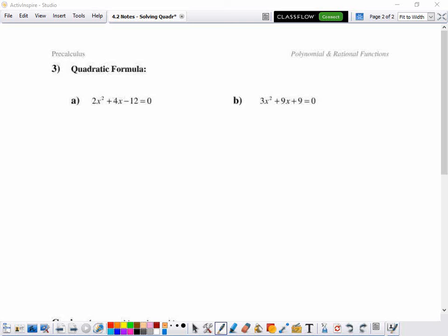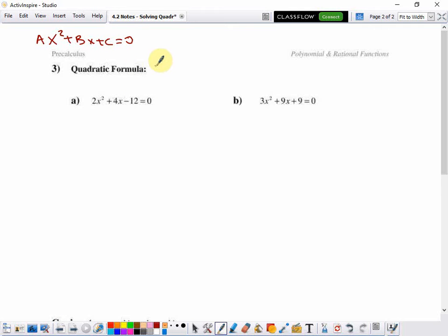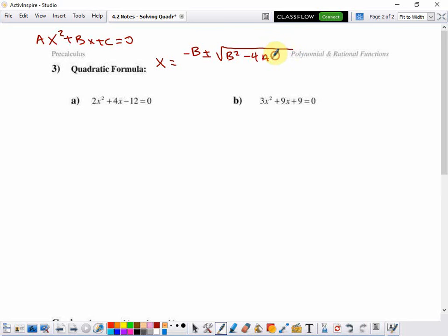We're continuing solving quadratic equations, this time using the quadratic formula. A quadratic equation is AX squared plus BX plus C equals zero. With some good algebra and completing the square, the quadratic formula was developed: X equals the opposite of B plus or minus the square root of B squared minus 4AC, all over 2 times A.